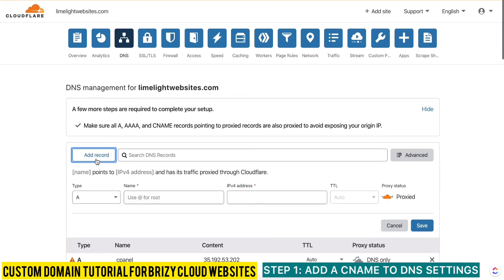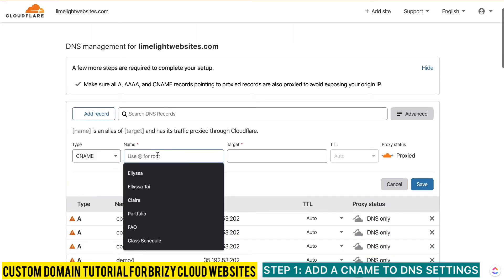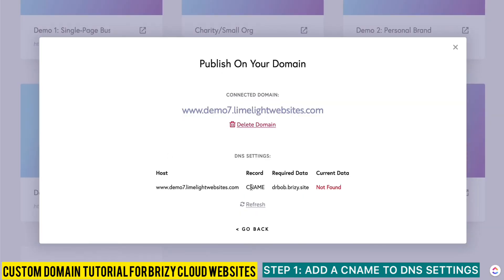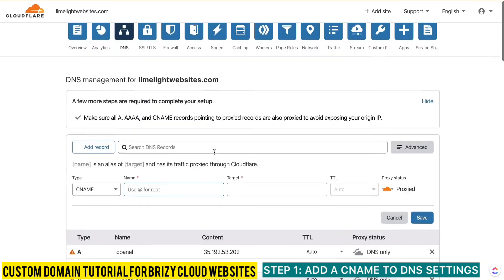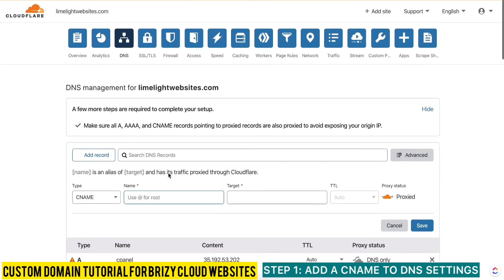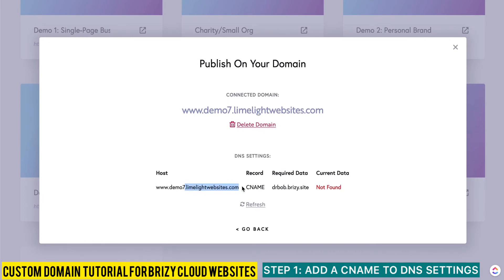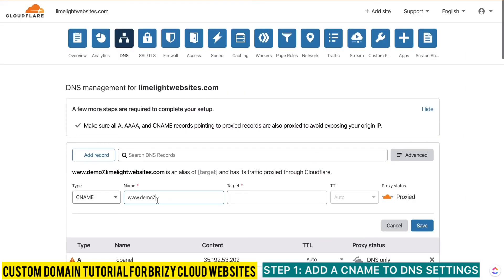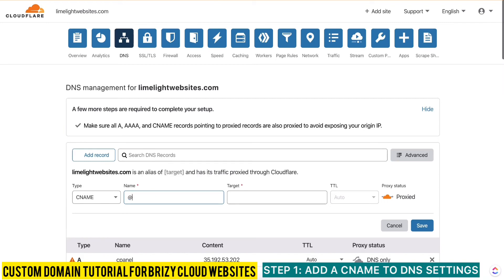I'm going to click 'Add a Record' at the top and choose CNAME. I can see what it wants me to enter — www.demo7. Note that I do not include the dot limelightwebsites.com part, because as you can see in the preview, it shows the final URL automatically. This is for a subdomain. If it's just your main domain, you can use the at symbol, which will give you your entire website URL, and you put that in the Name field.